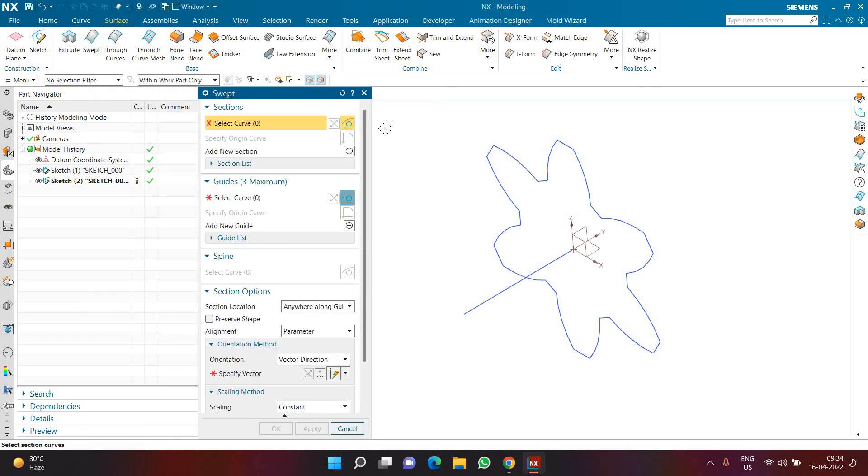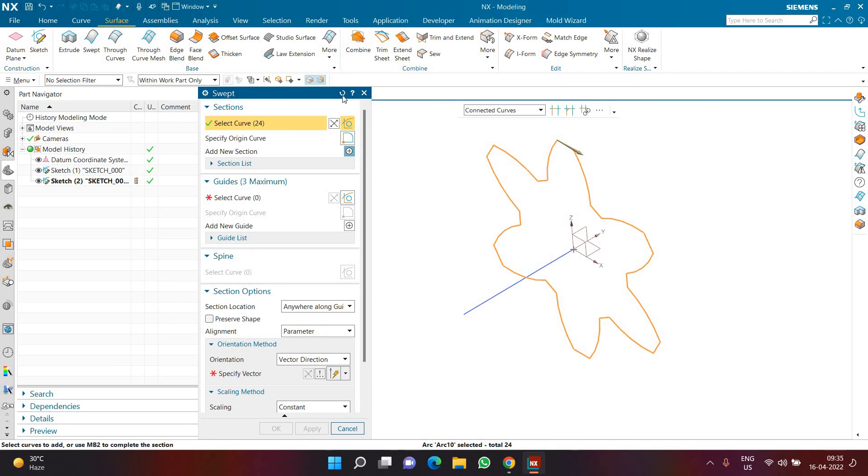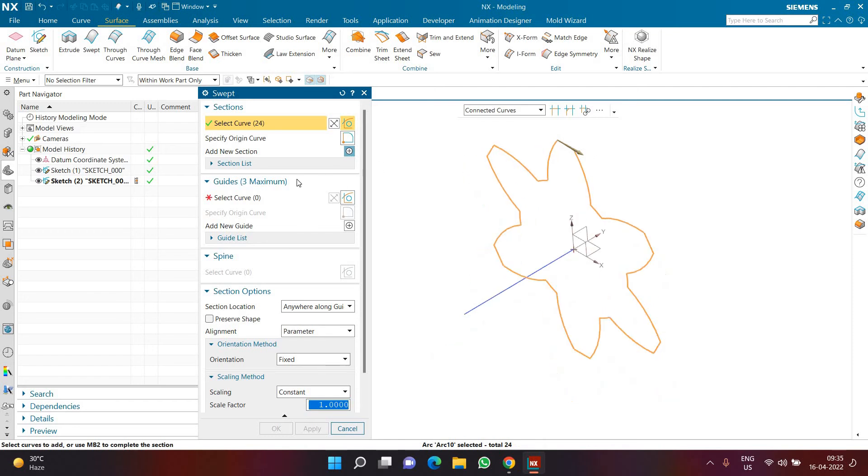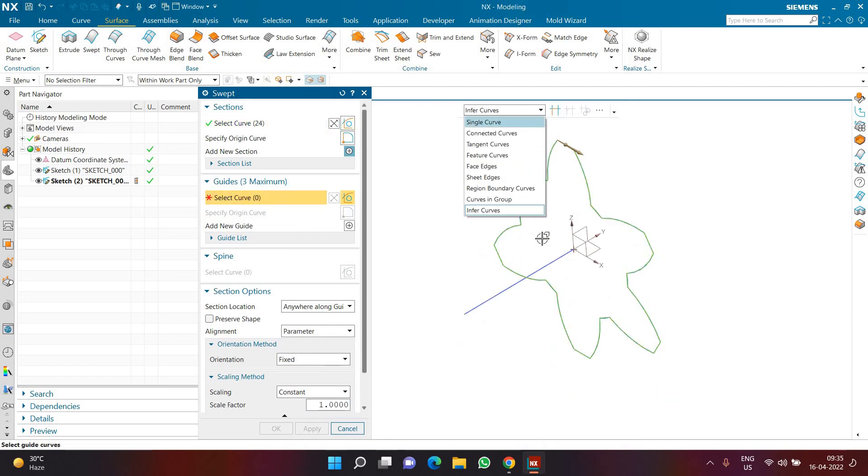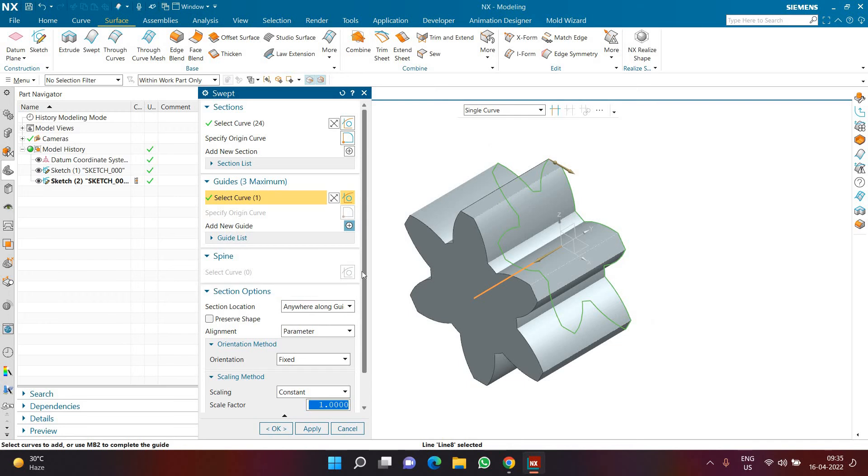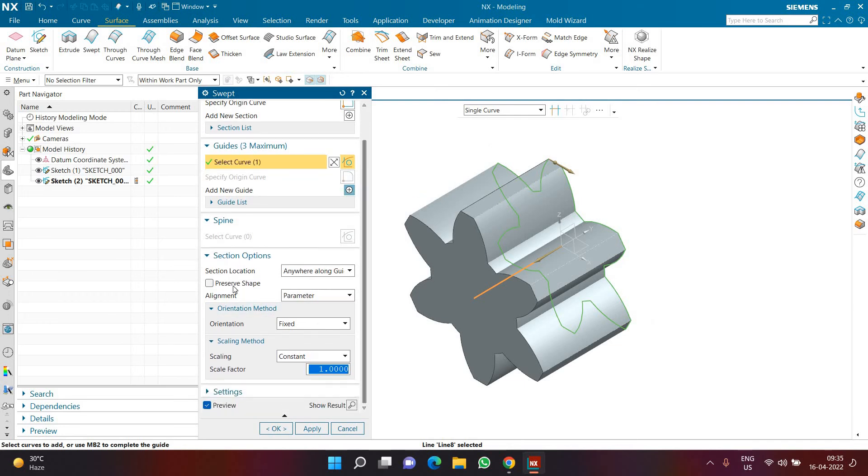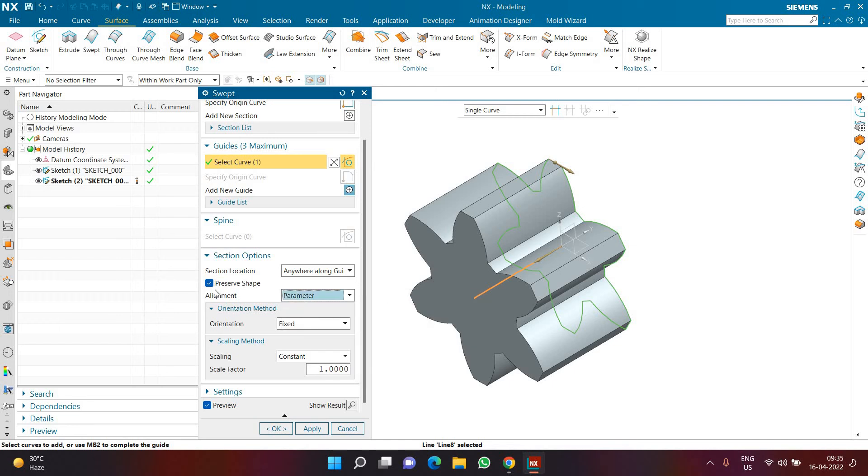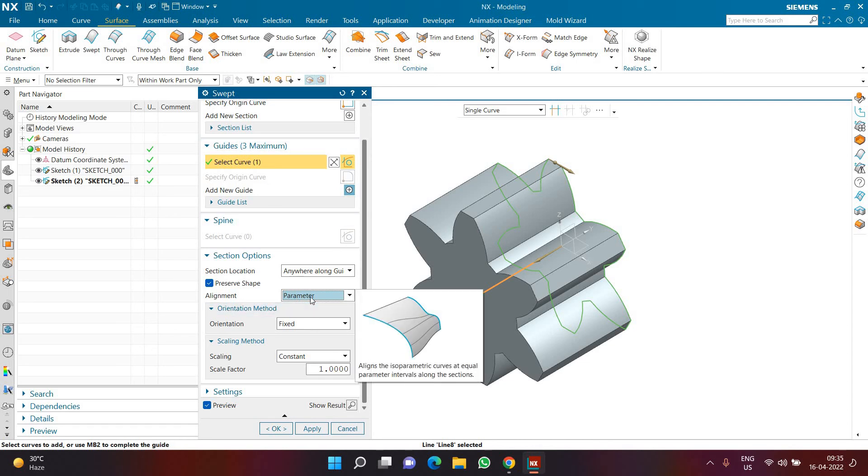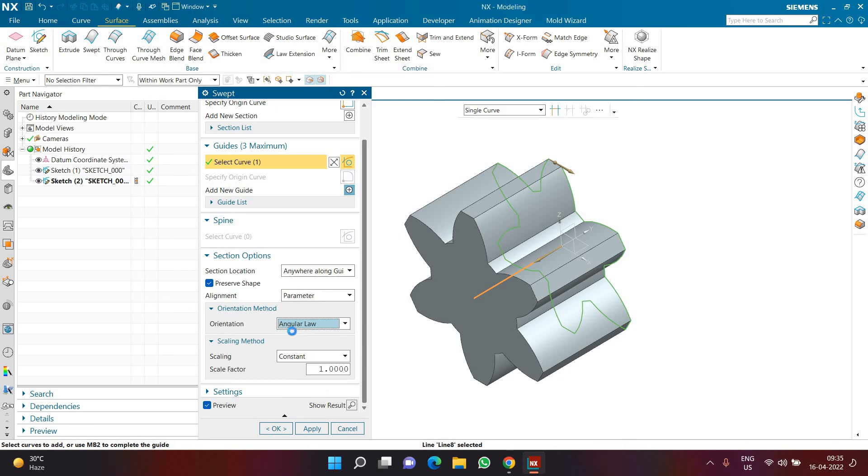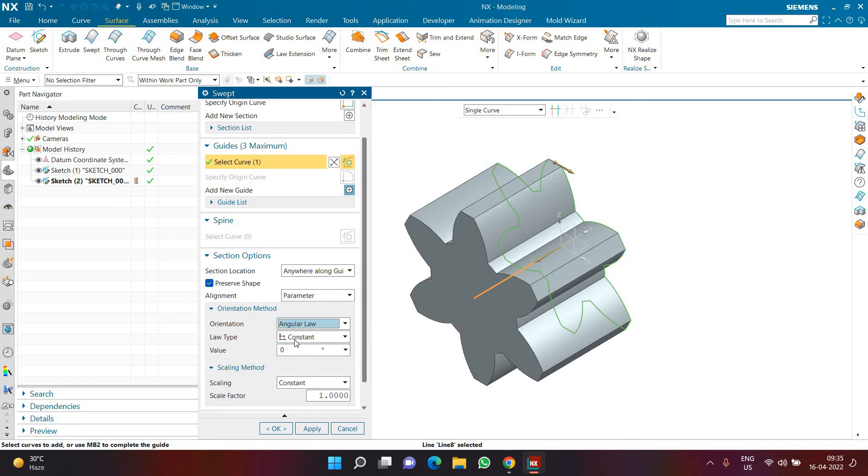Now I can go to the surface tab, then I can go to the sweep command. Here in section I can choose connected curve and select this section. Then here in guide I'll select single curve and select this line. I need to make sure preserve shape is on. In orientation I'm going to choose angular law, and here in place of constant I'm going to choose linear.